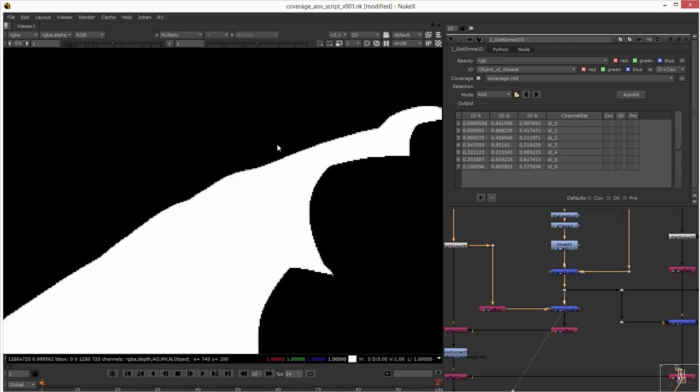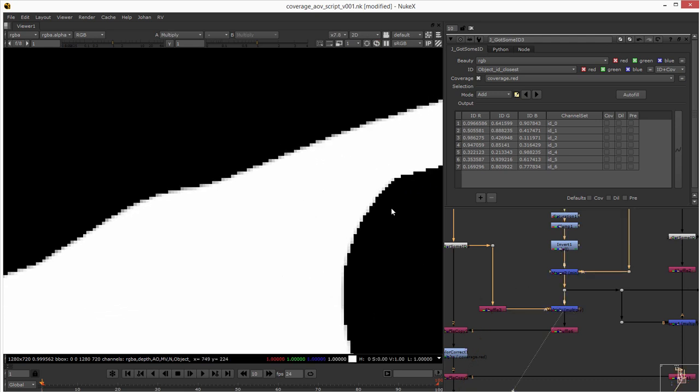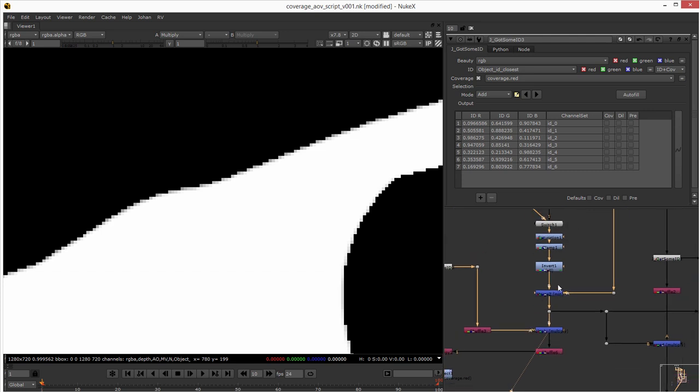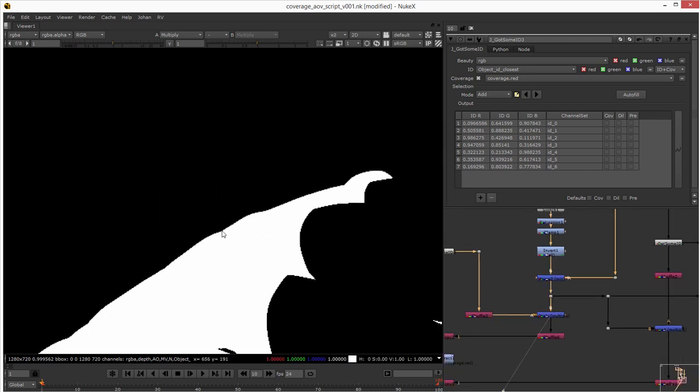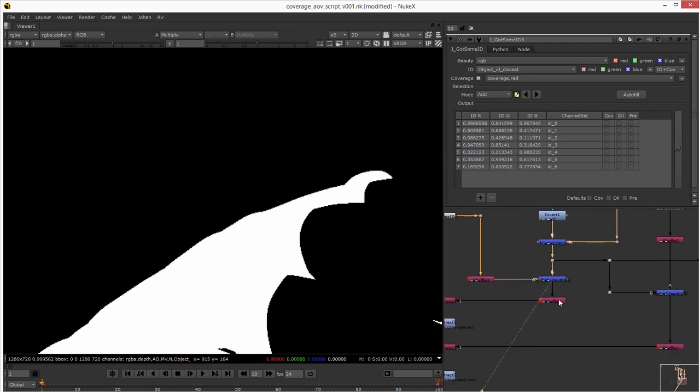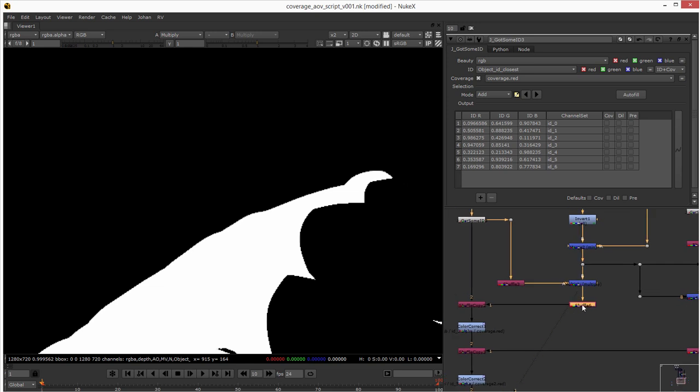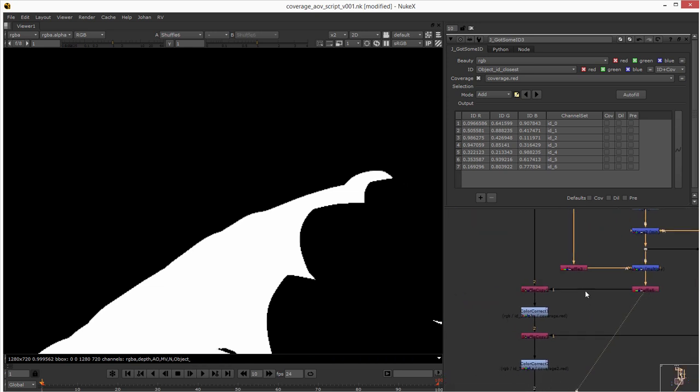So then I just took the map of Mario that is the closest one and then I multiply it by the coverage map that I created. So here you can see.